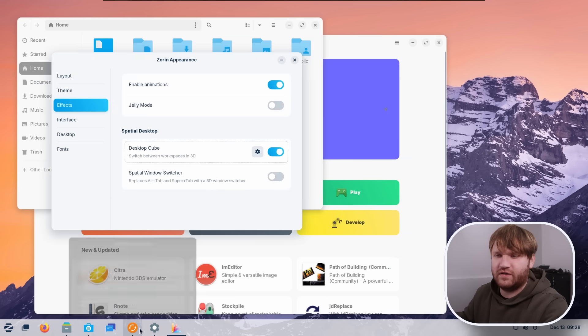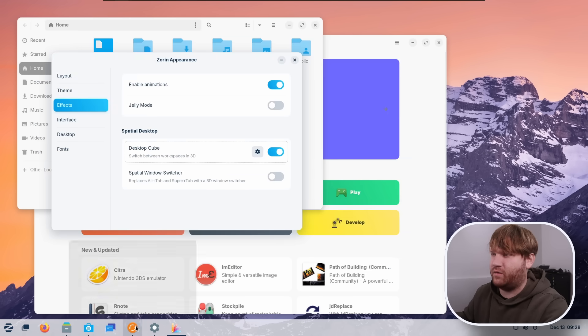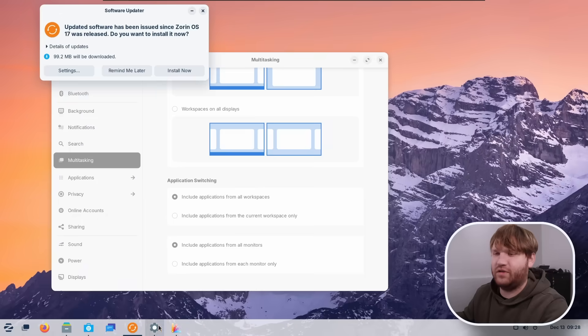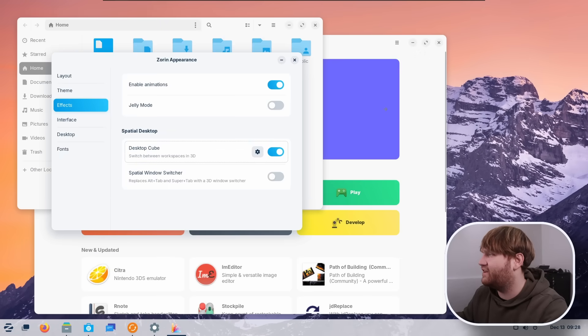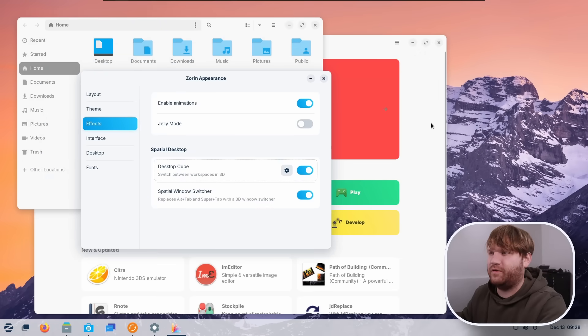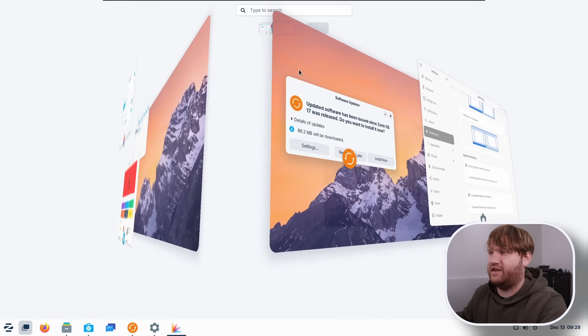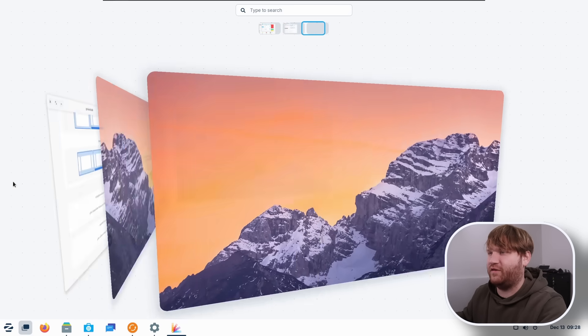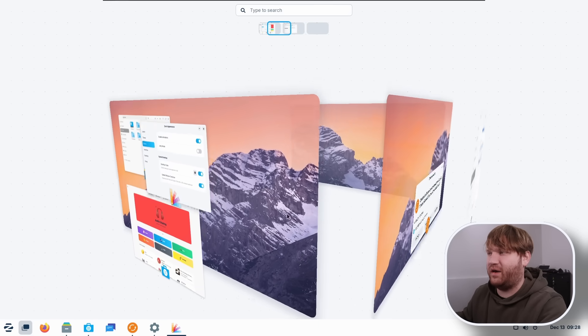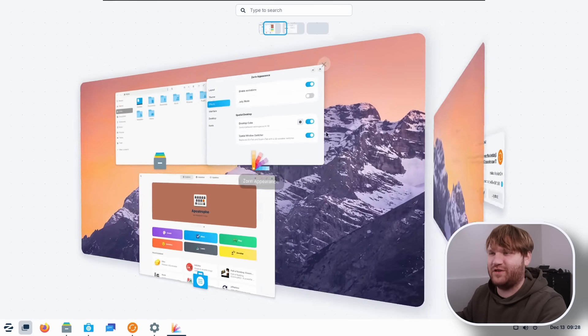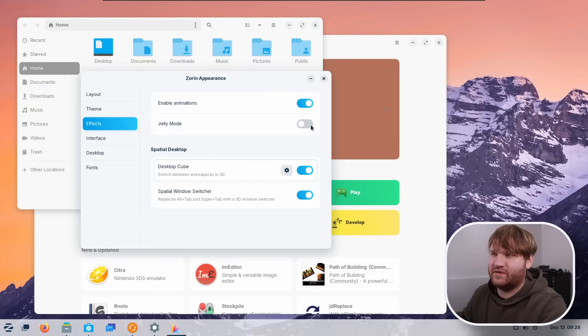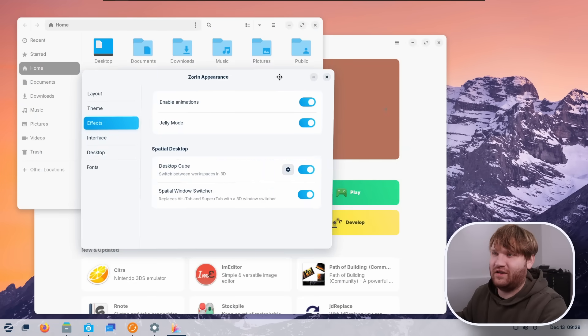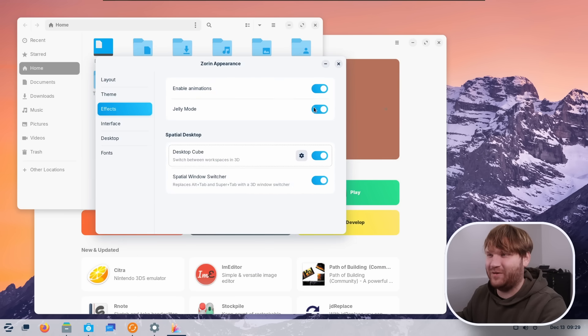So now if I go ahead and switch to a window at a different location, boom, you could see it kind of gives me a nice little spin effect there. And now if I head over to here, you can see now it's a cube. I can move it around. Some of the windows pop out. It just looks really, really good. Of course, this isn't new, but if you want jelly mode, you can enable that and have that old school effect if you'd like to.